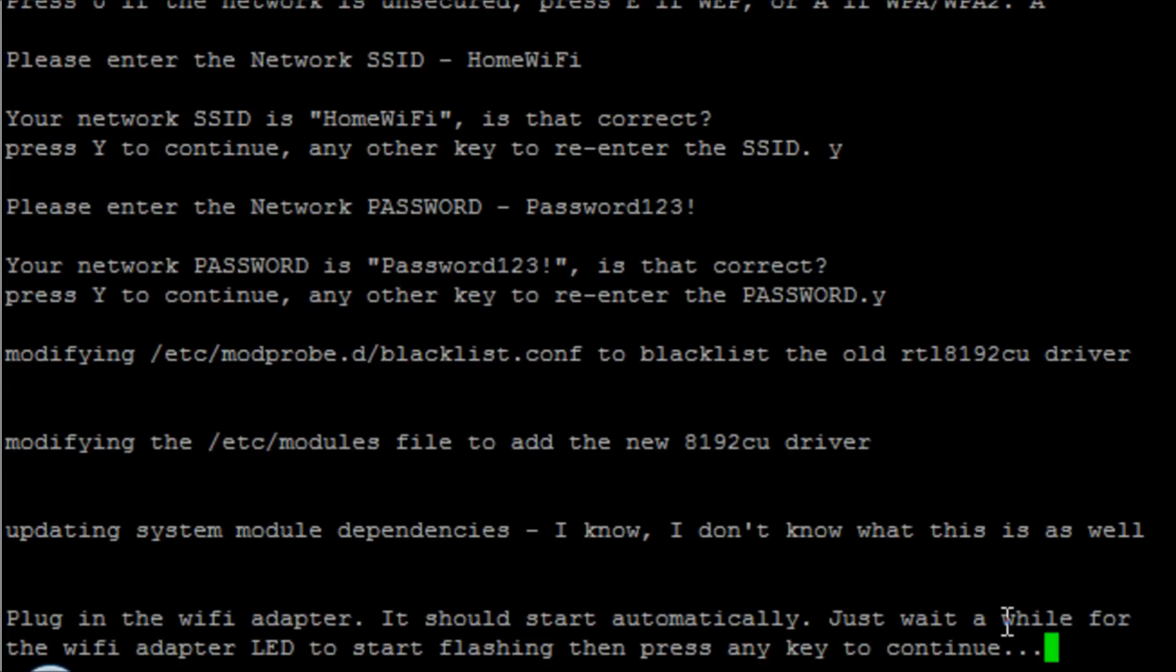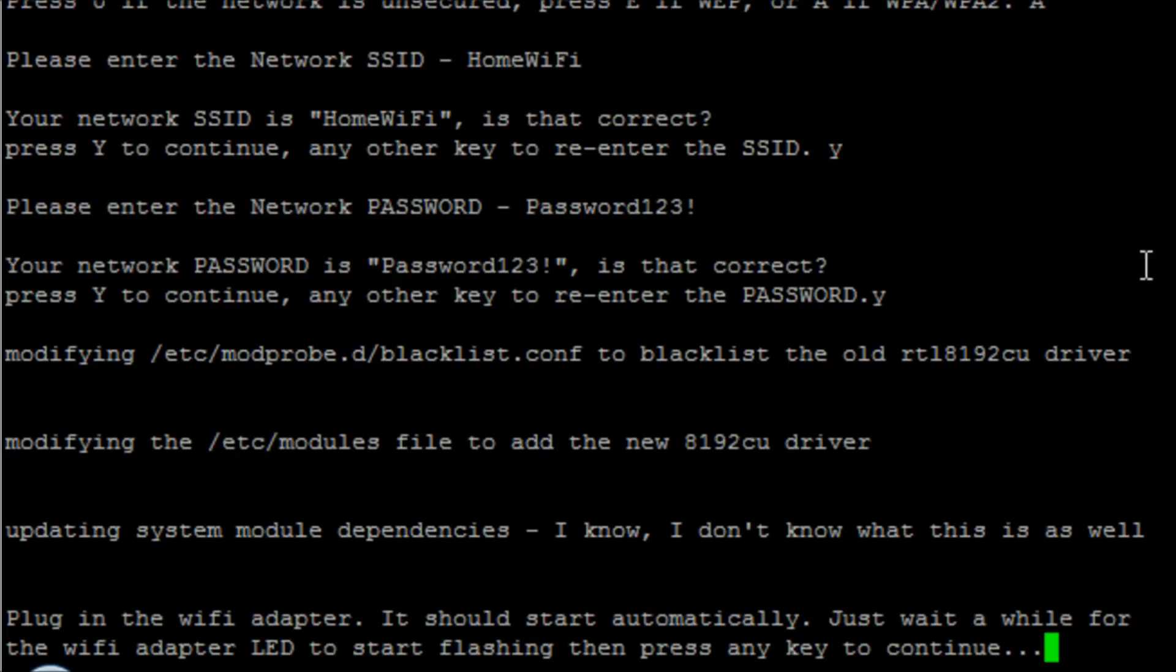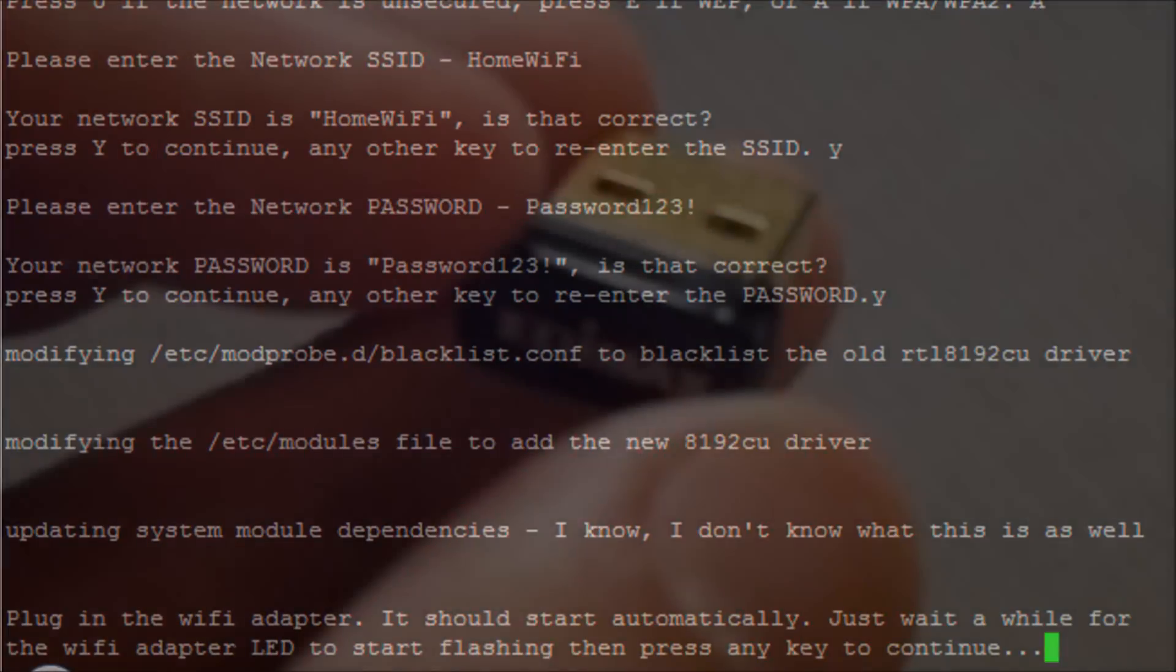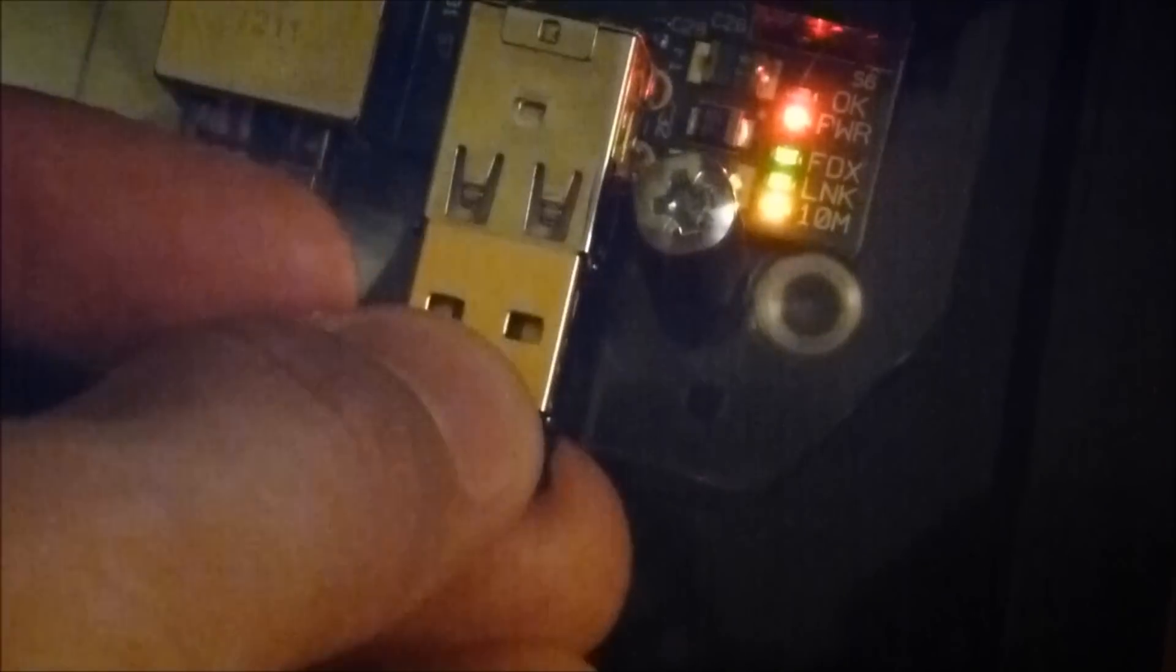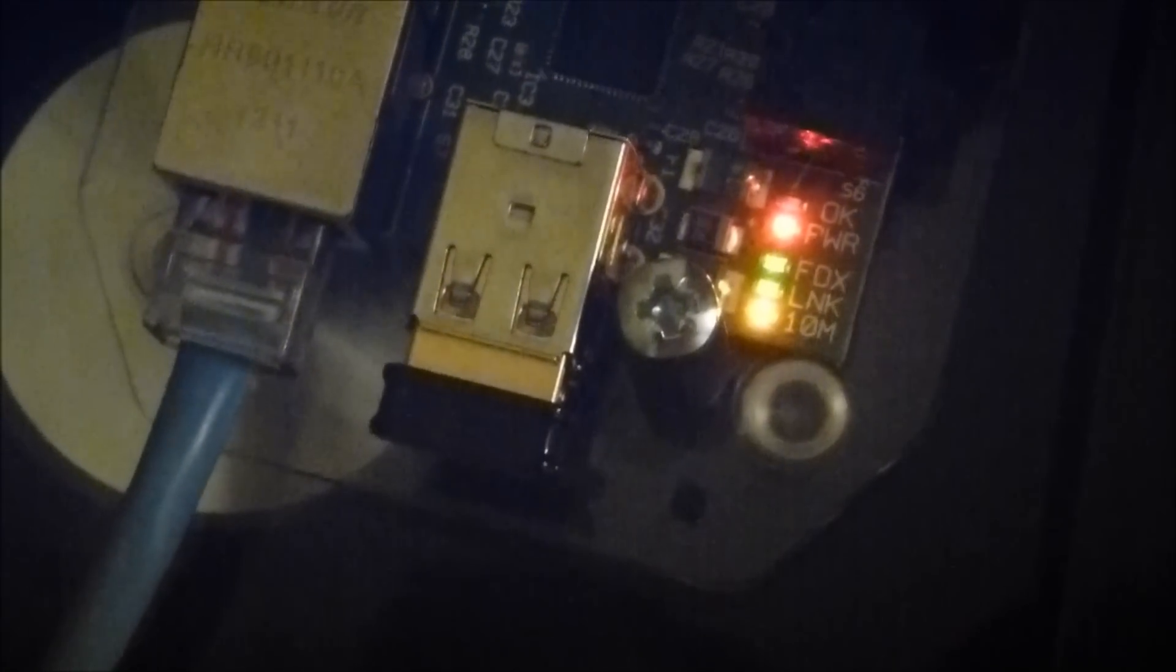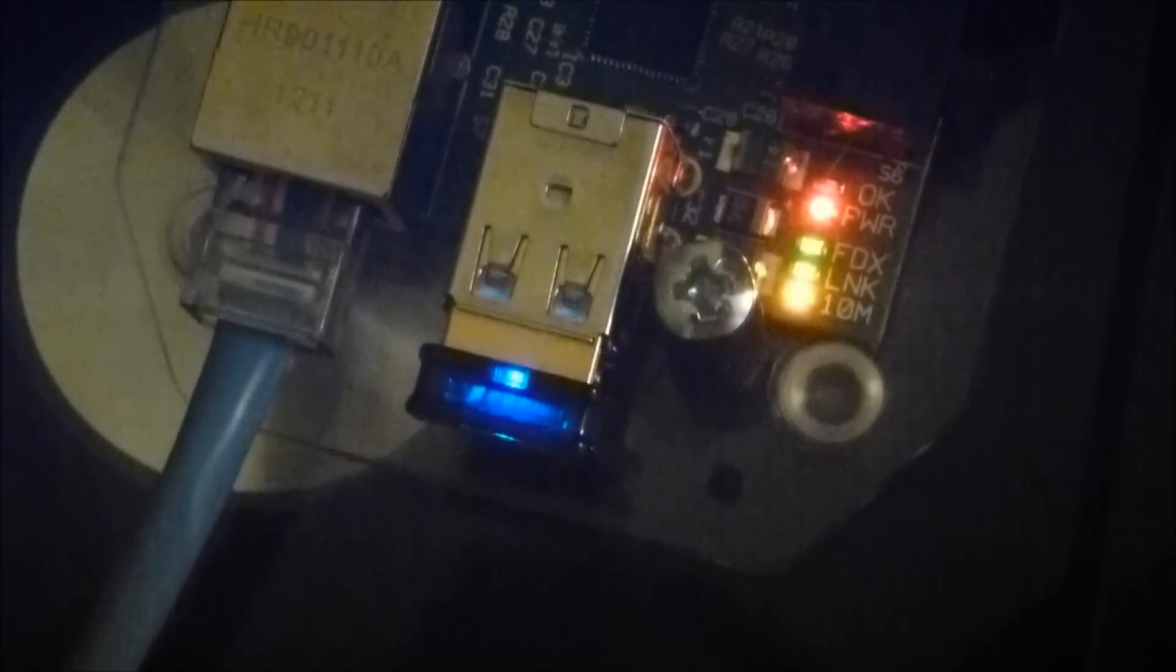Once it's finished or got to this point, it will ask us to plug in the wireless adapter. We get our little adapter and we go to our Pi and we plug it in, and it's going to wait for the adapter to start flashing the light so we know that it's actually working and talking to the Pi's hardware.